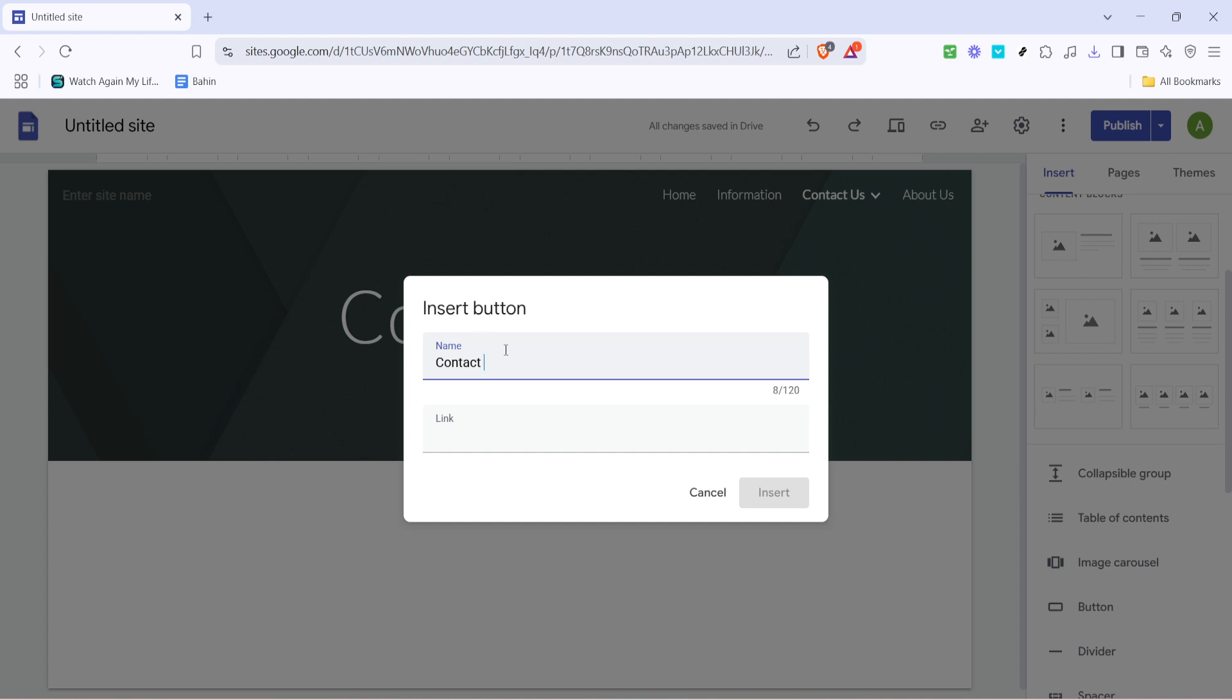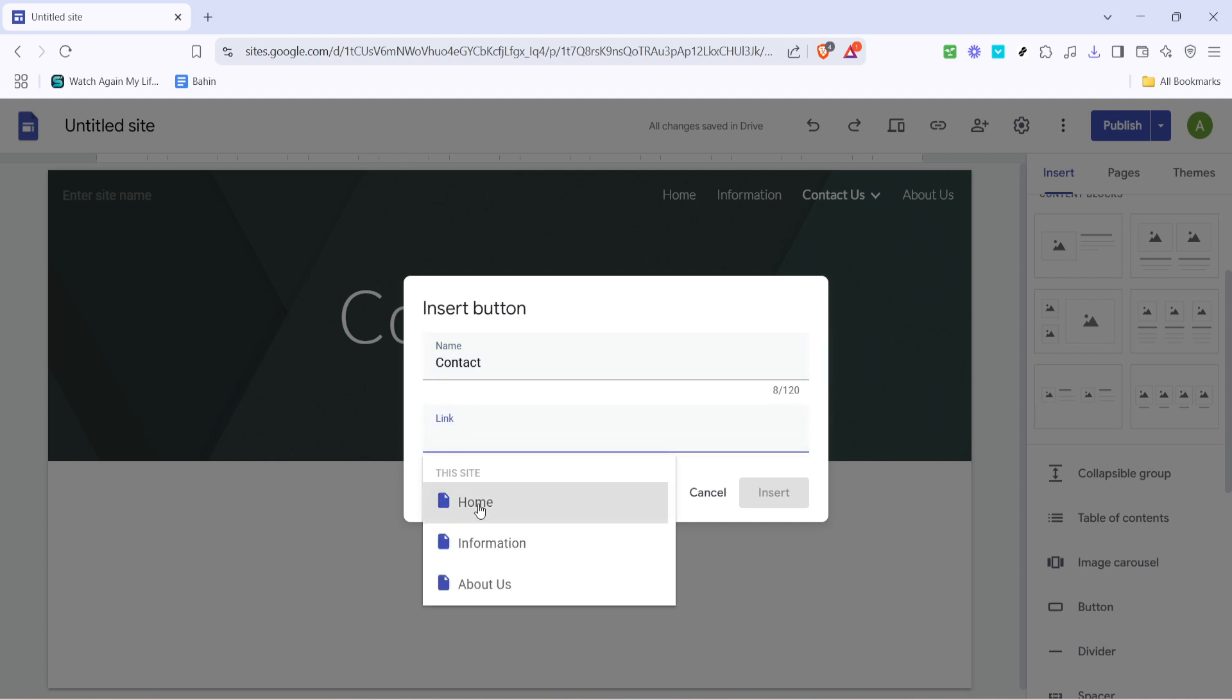Why is naming this crucial? It provides context for users clicking on the button and helps you maintain organization for when you're managing multiple links. Simply type in a meaningful name for your button, something that accurately reflects the content it will link to. Keep it concise yet descriptive to ensure clarity for your site visitors.